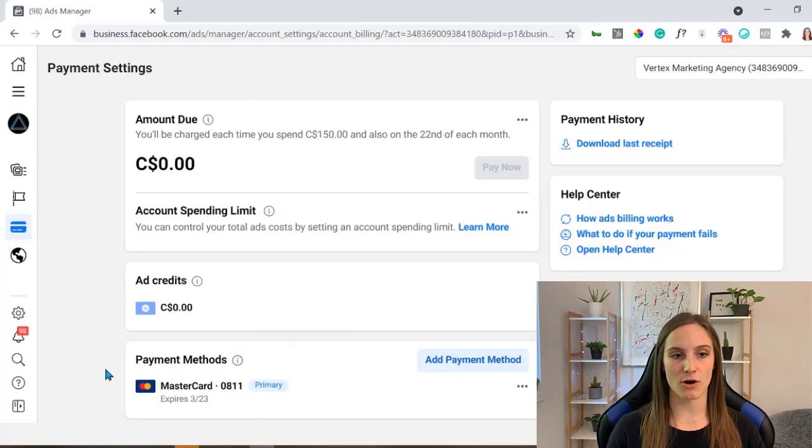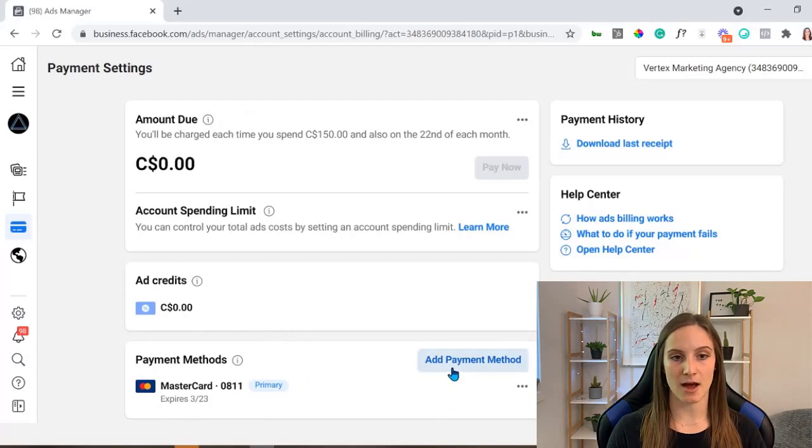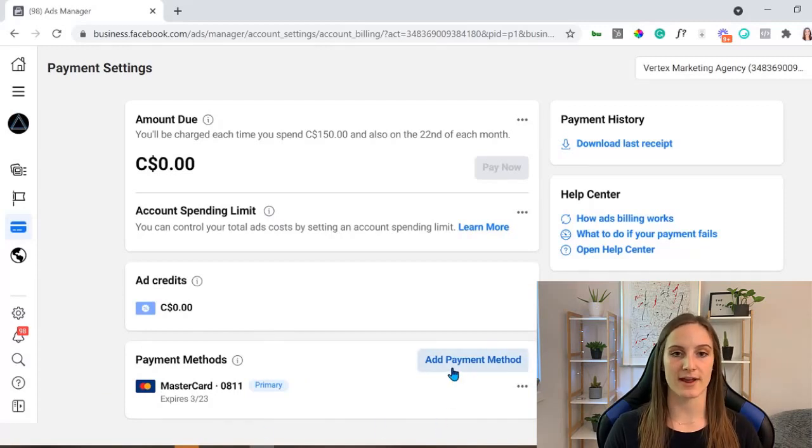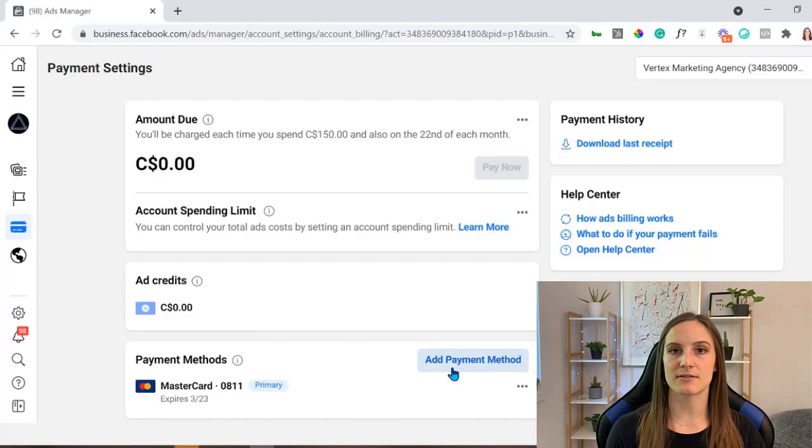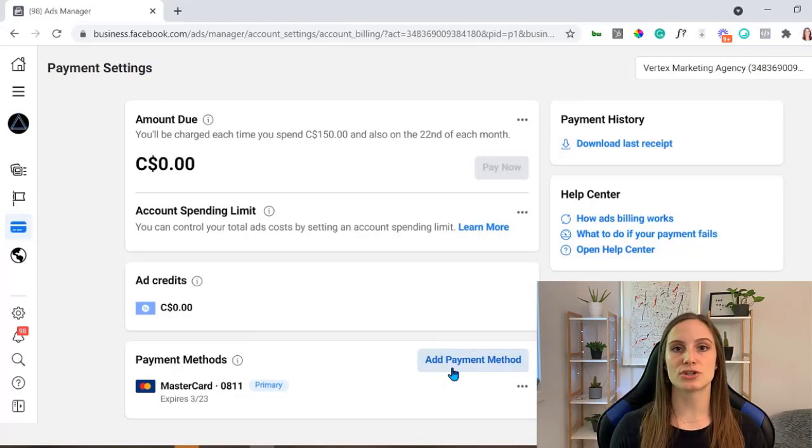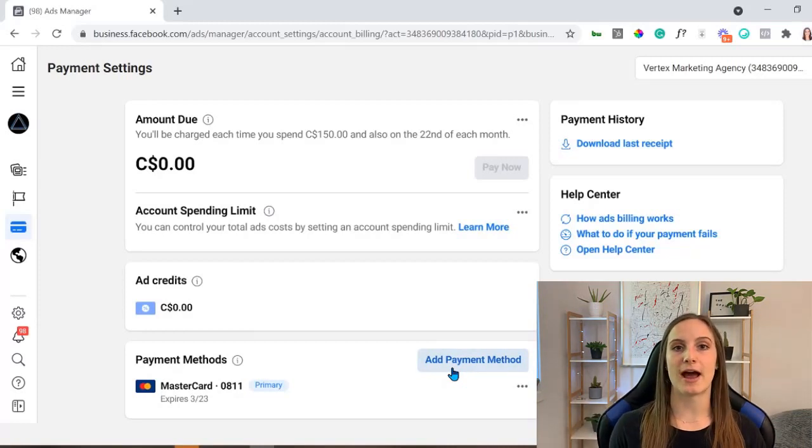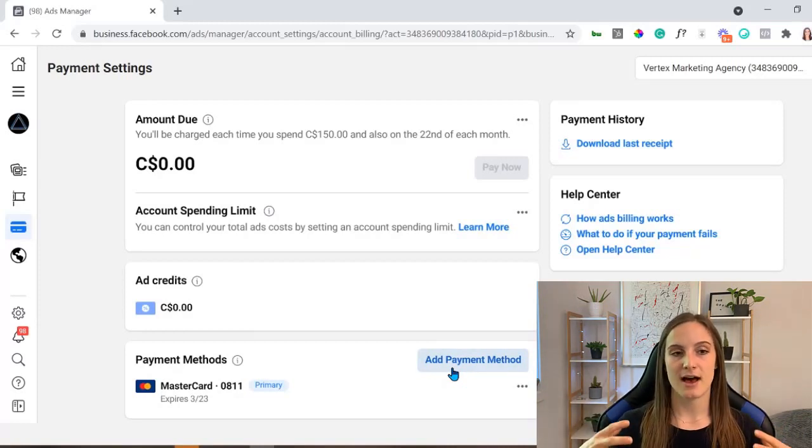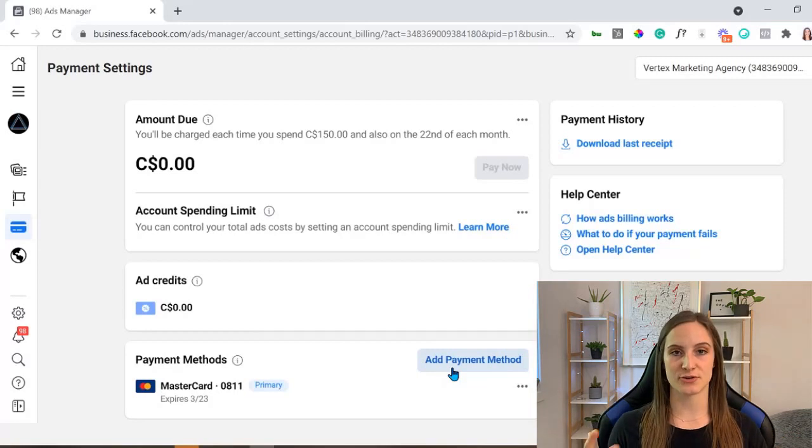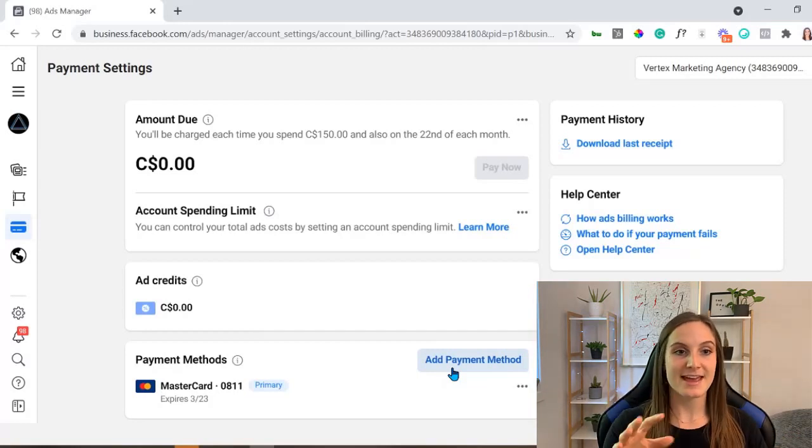Now if these are all good, go to your payment methods and update your payment information right away. This 99% of the time should solve any issues that you're having with the account error notification that you're getting in the delivery column.